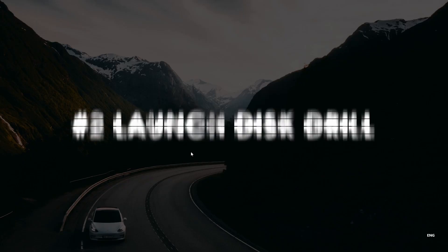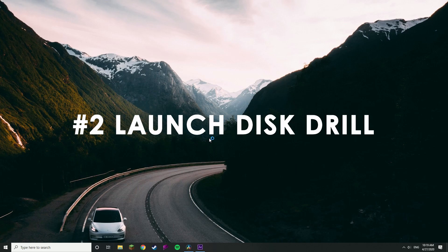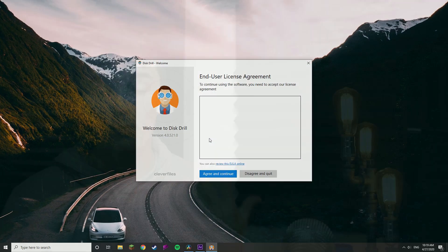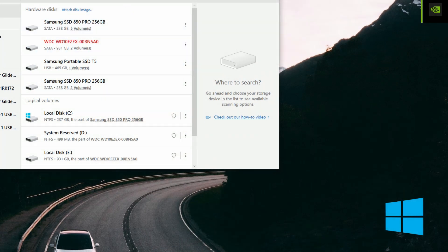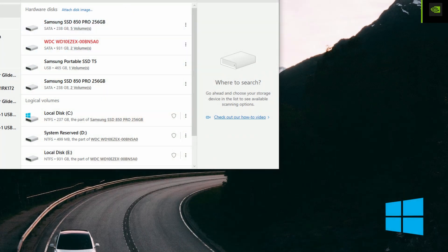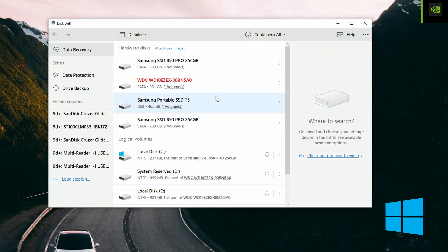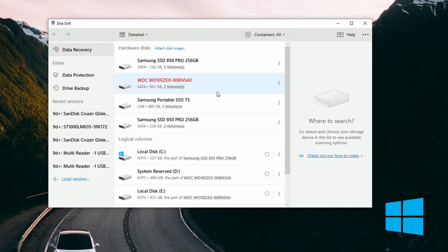Once you have installed Disk Drill, go ahead and launch it. On both Mac and PC, you will be offered some tutorials which you can follow if you want — they'll show you around the Disk Drill user interface and help you get started. Once you get past those, you will be brought to the main disk list, which is within the data recovery panel. This is where you'll find all of the drives and disks connected to the PC, both physical and logical.